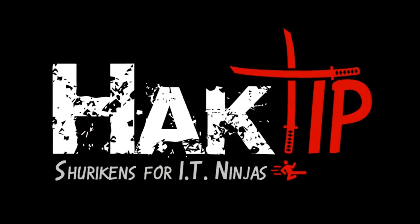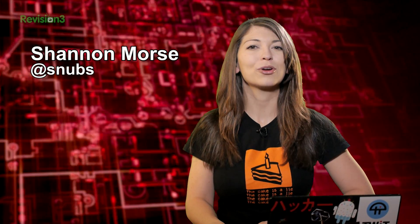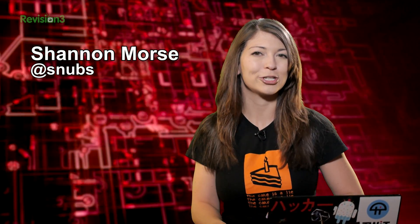Welcome to Hack Tip, the show where we break down concepts, tools, and techniques for hackers, gurus, and IT ninjas.